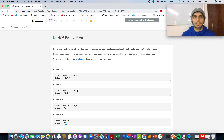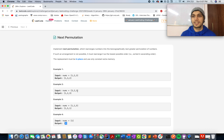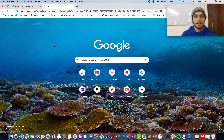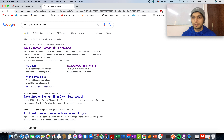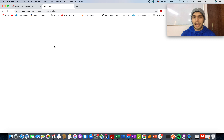If you understood the question carefully, you will realize that we did a similar question in the last month of 2020. Although 2020 is nothing worth remembering, we will remember it for the learning we have done. We did a question named Next Greater Element III and it is an exact replica of this question. I would recommend you look at its video — I am attaching it here since the concept is essentially the same.